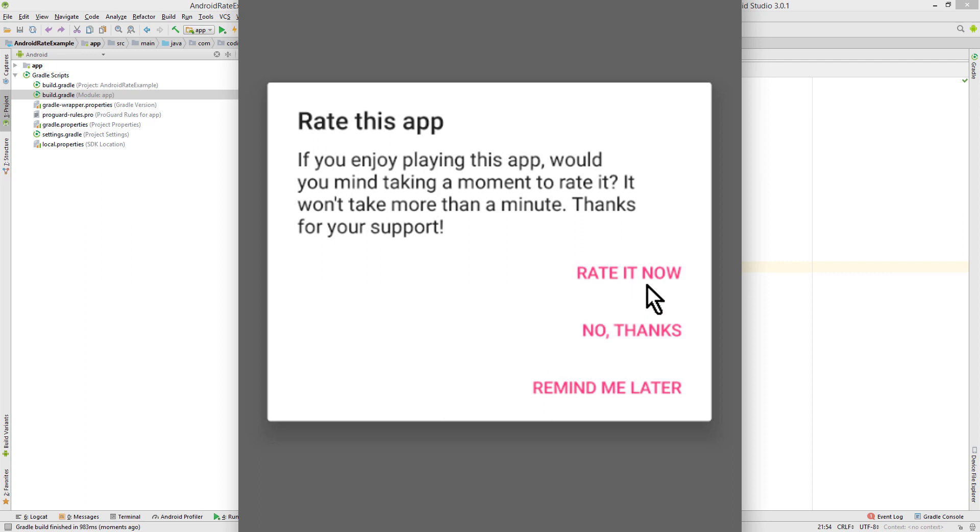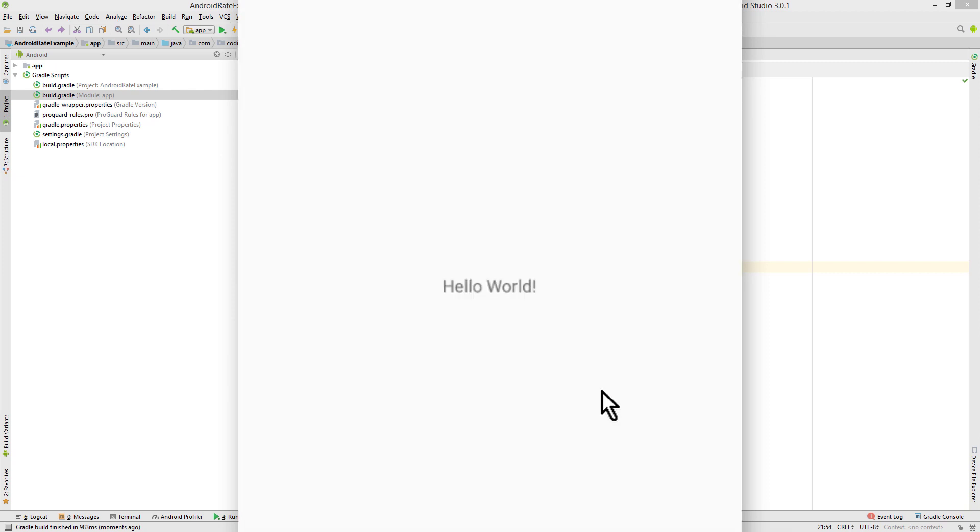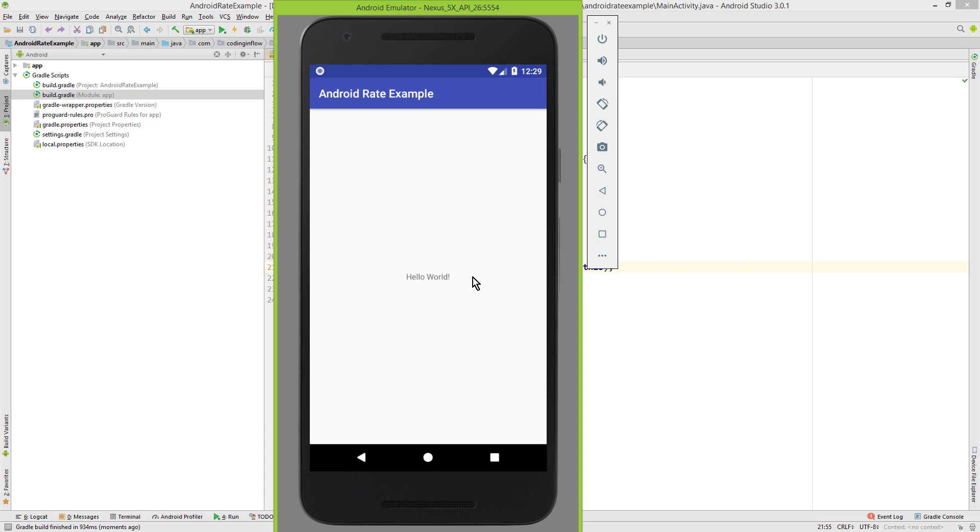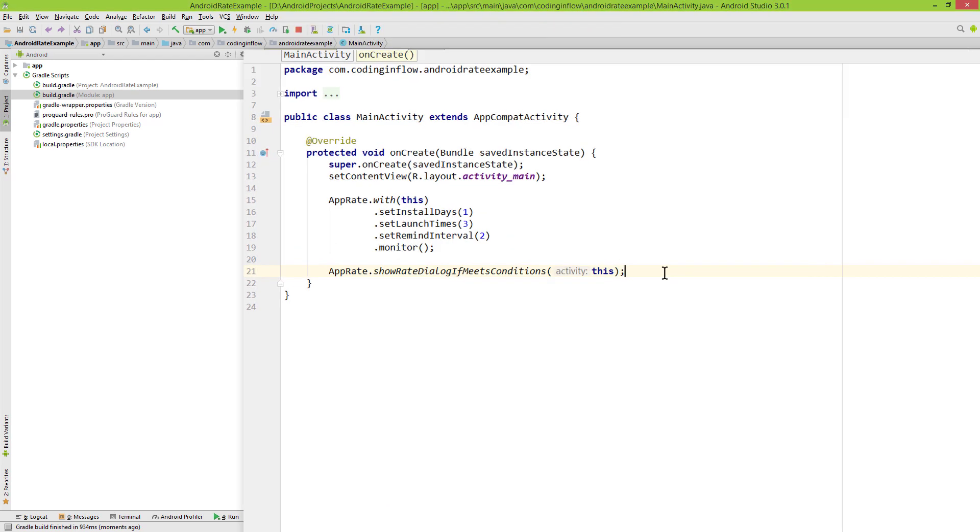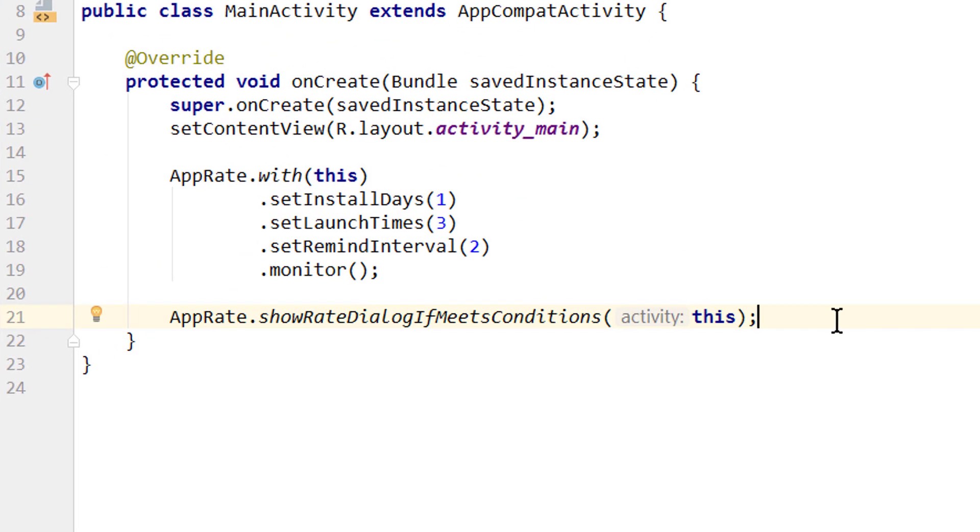When we click rate now, we will get to the Play Store. But of course this app is not on the Google Play Store, so there's no point in doing this. When we click no thanks, we won't see this again. And if for any reason you still want to show this dialog, even if the user clicked no thanks,